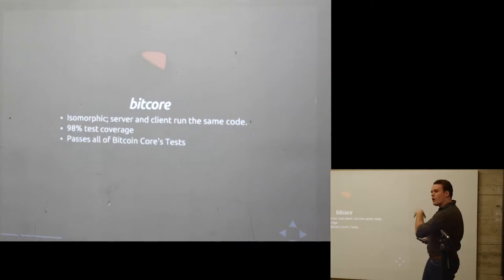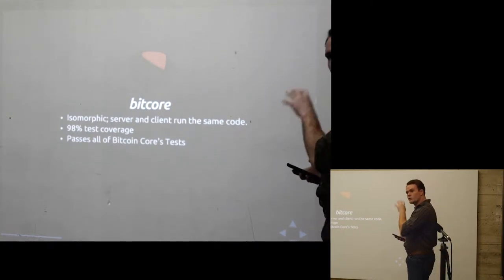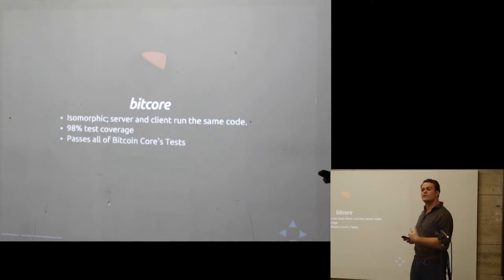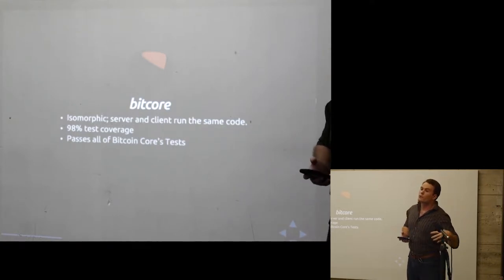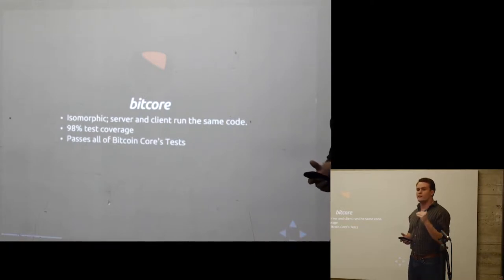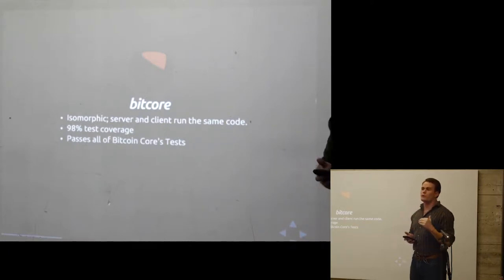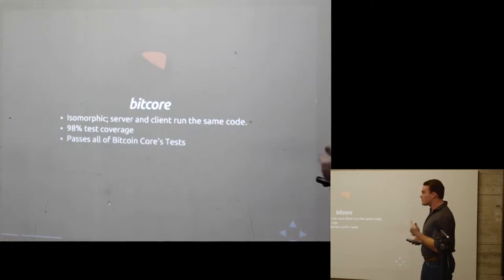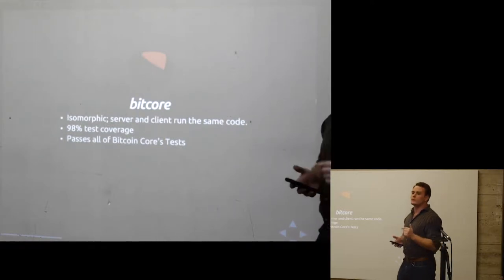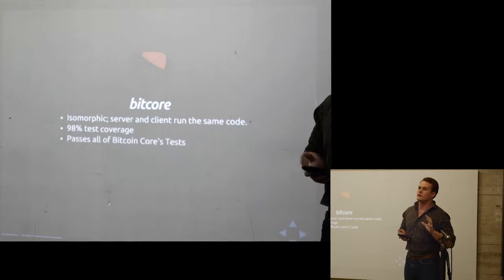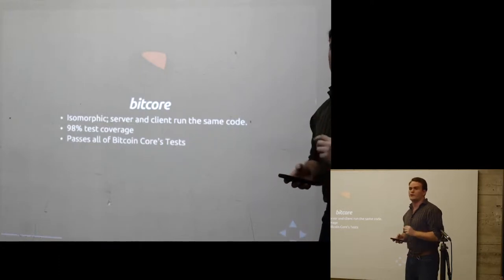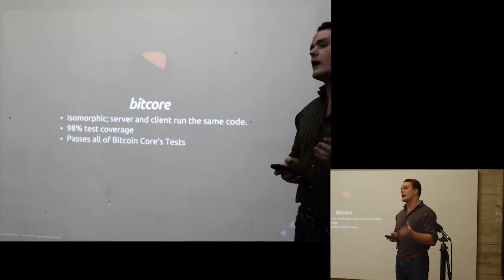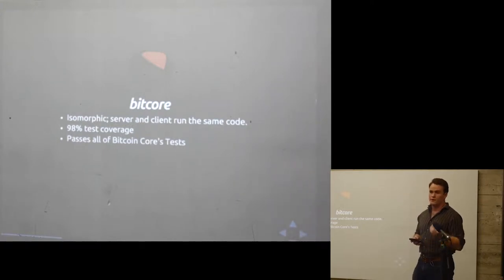What we did is we took all of Bitcoin Core, the actual original Satoshi code, all of the fixtures, all of the tests for Bitcoin Core, and we set the minimum bar for the new BitCore once we decided to rewrite it, is it has to pass all of those core tests. And that has resulted in over 98% of our lines of code that we have in BitCore are covered by our tests. We have a number of additional tests that are on top of it, so it's very highly tested. This is very important for our enterprise-grade customers.